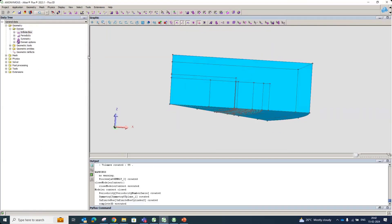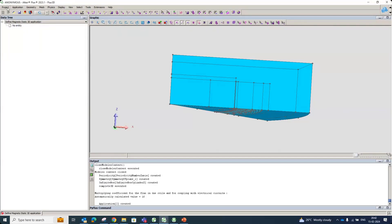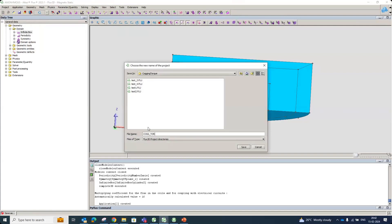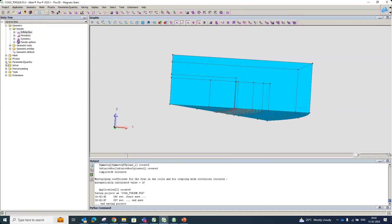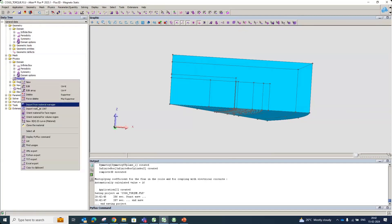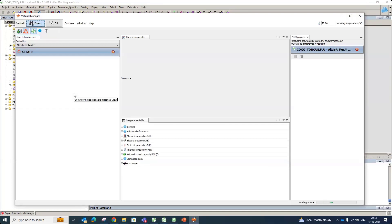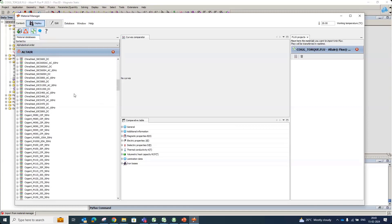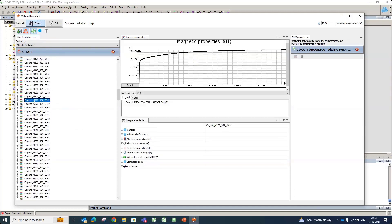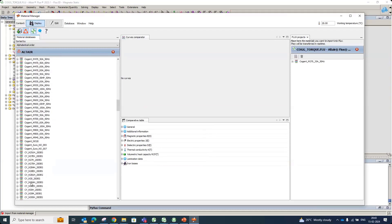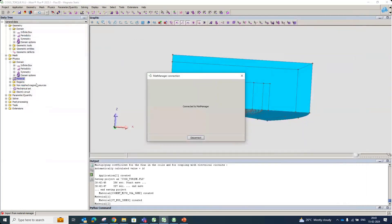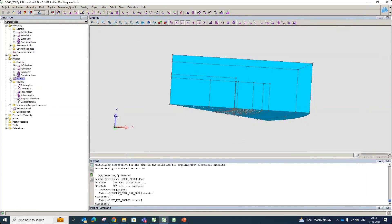After completing the infinite box, we define the application — going with the magnetostatic application — and save the model. Next we import materials from the Flux database material manager. The lamination material for stator and rotor has a thickness of 0.35 mm and 2.7 W/kg loss. We drag and drop this material, and for the magnets we'll use CY and N35 magnet material, also dragged and dropped. The materials have now been imported.